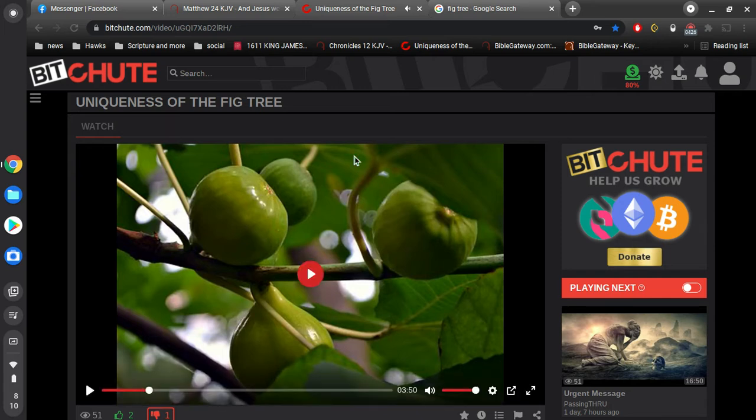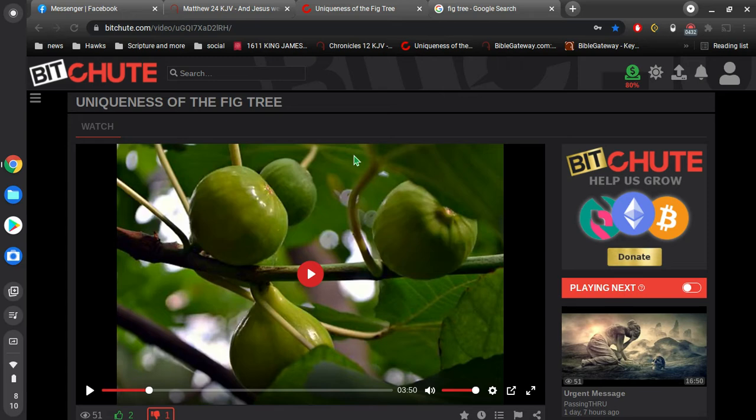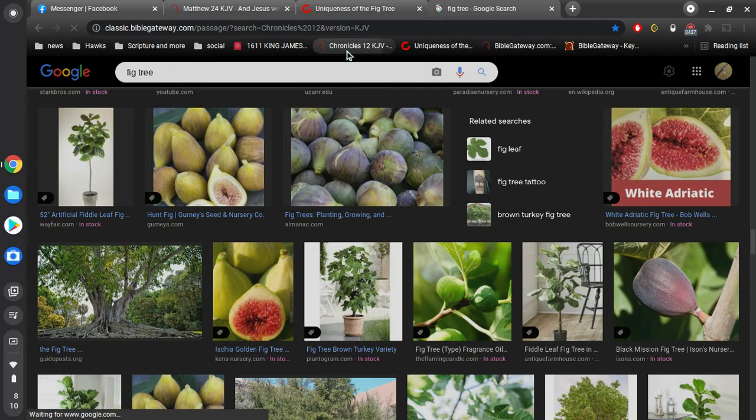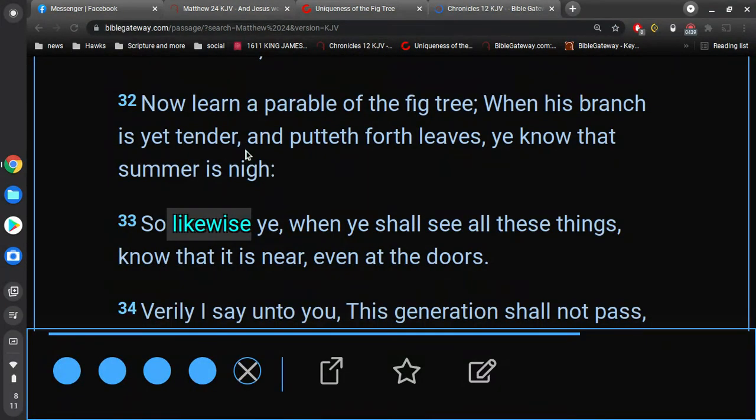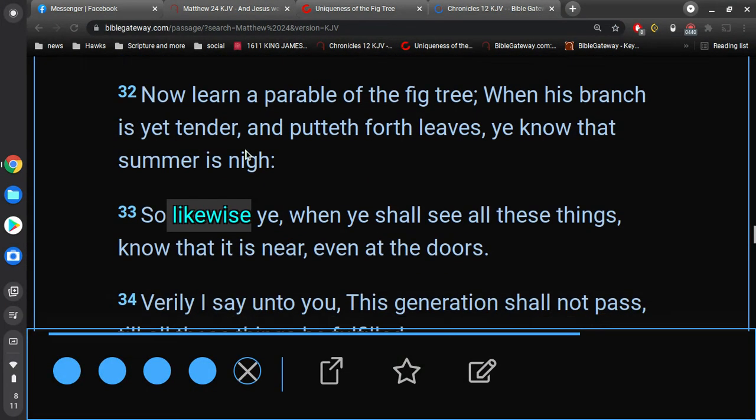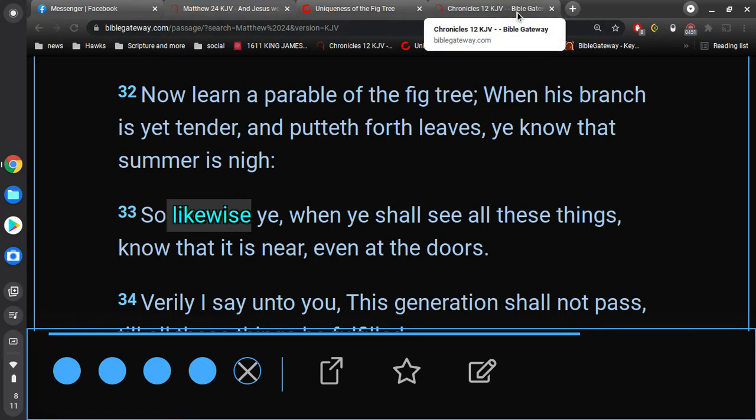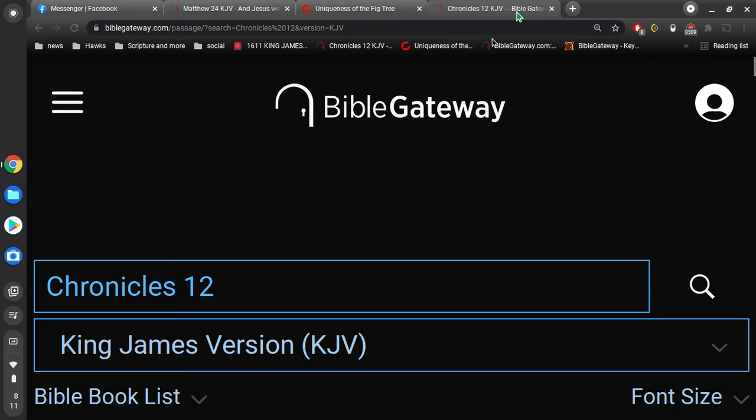Yeah, these guys just went way off the rails. Man, they just completely ignored scripture and put all their trust in Google. That's what it sounds like to me. Obviously, this is so simple. Now, learn a parable of the fig tree. When his branch is yet tender, and putteth forth leaves, ye know that summer is nigh. So, likewise, ye, when ye shall see all these things, know that it is near, even at the doors. I'm not talking about harvest, all that junk.